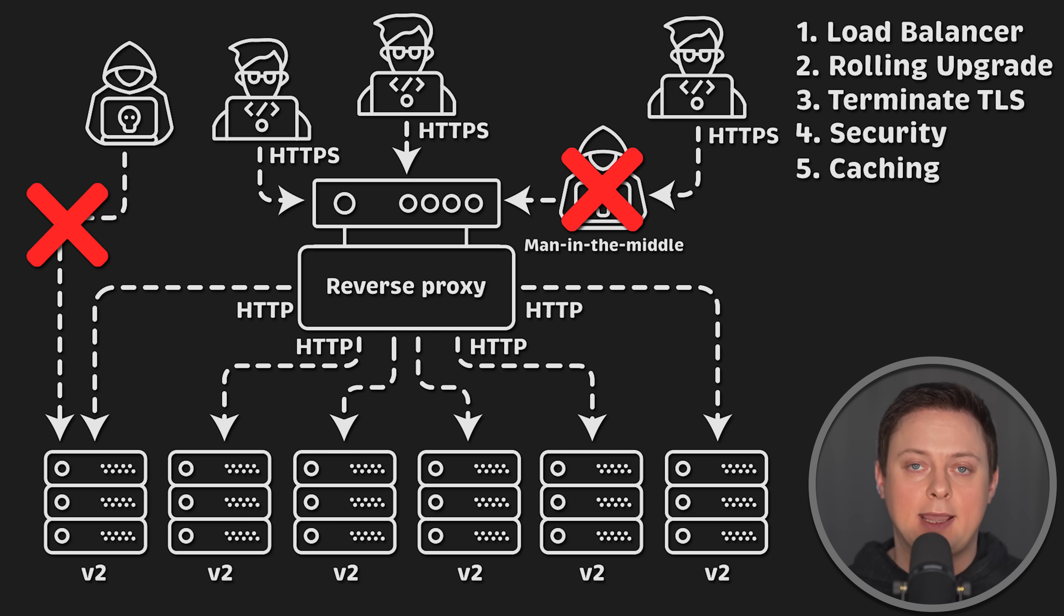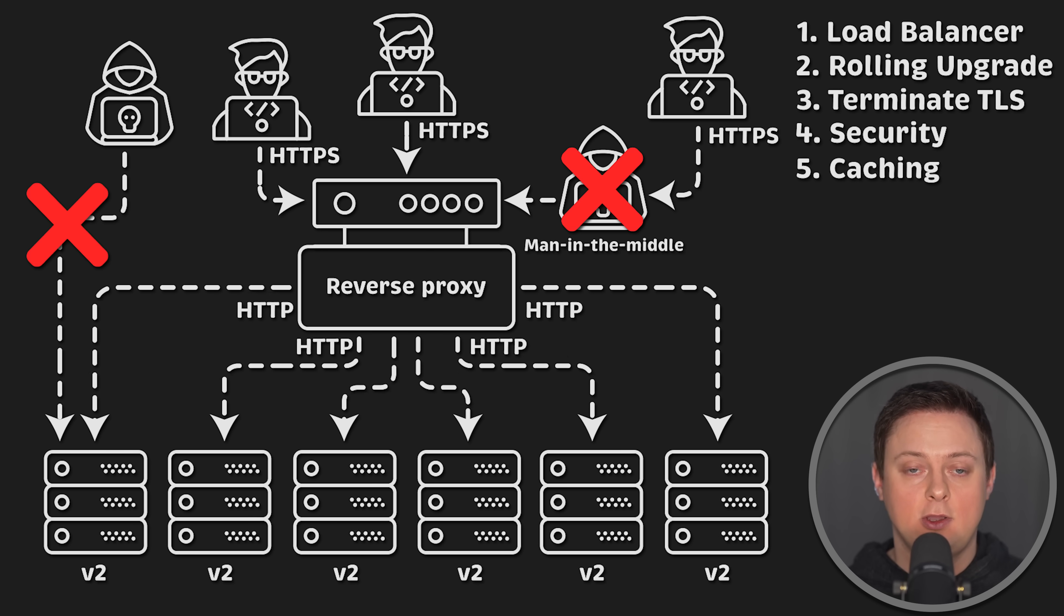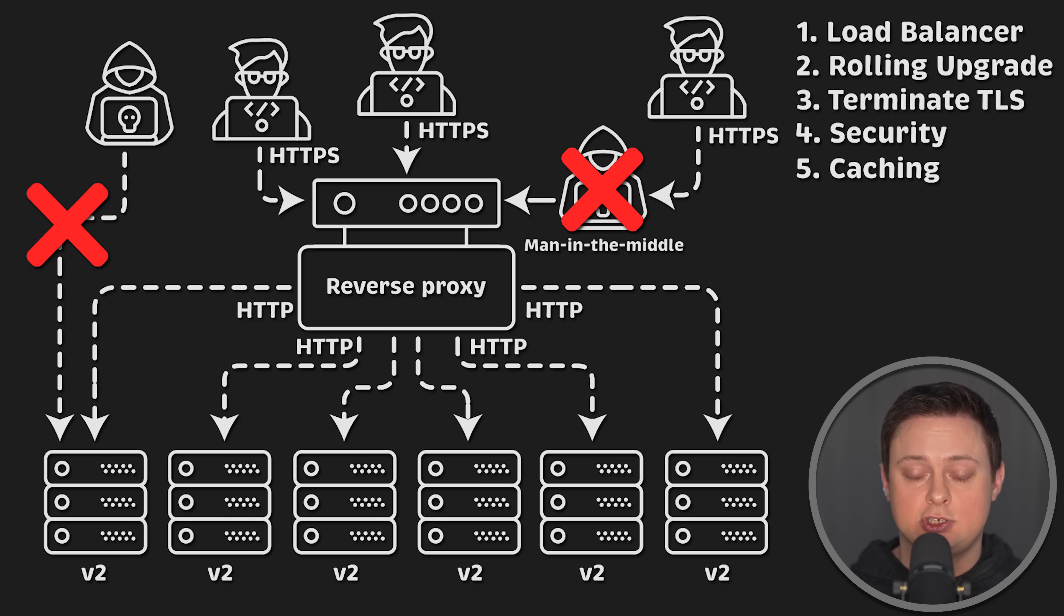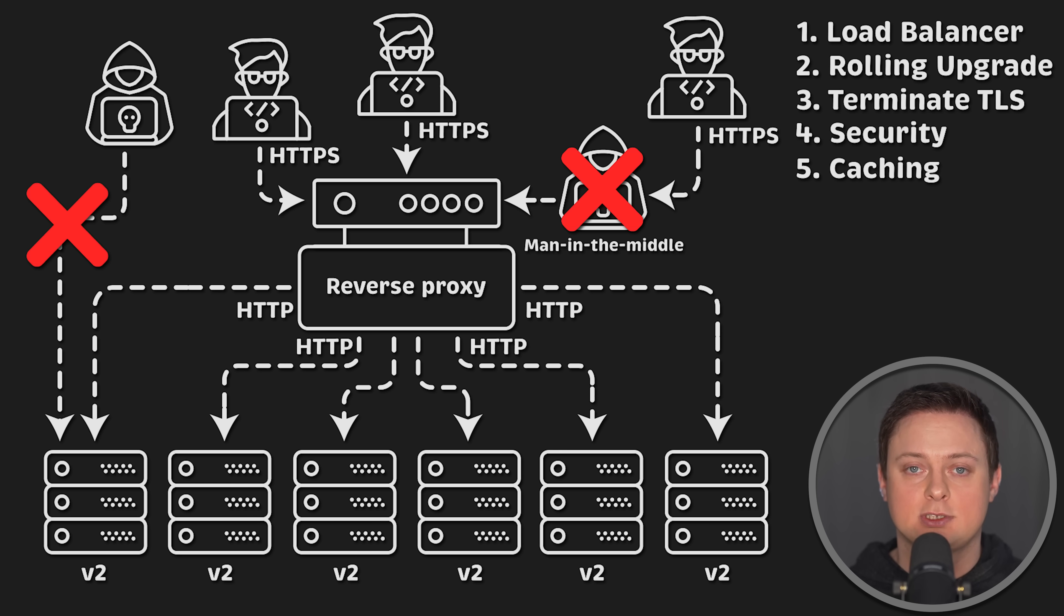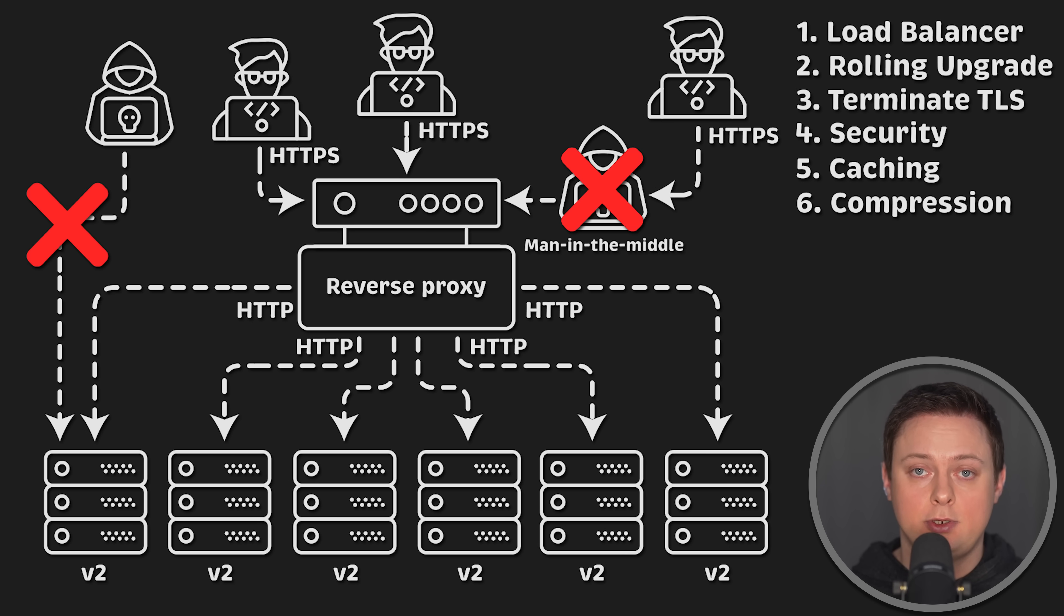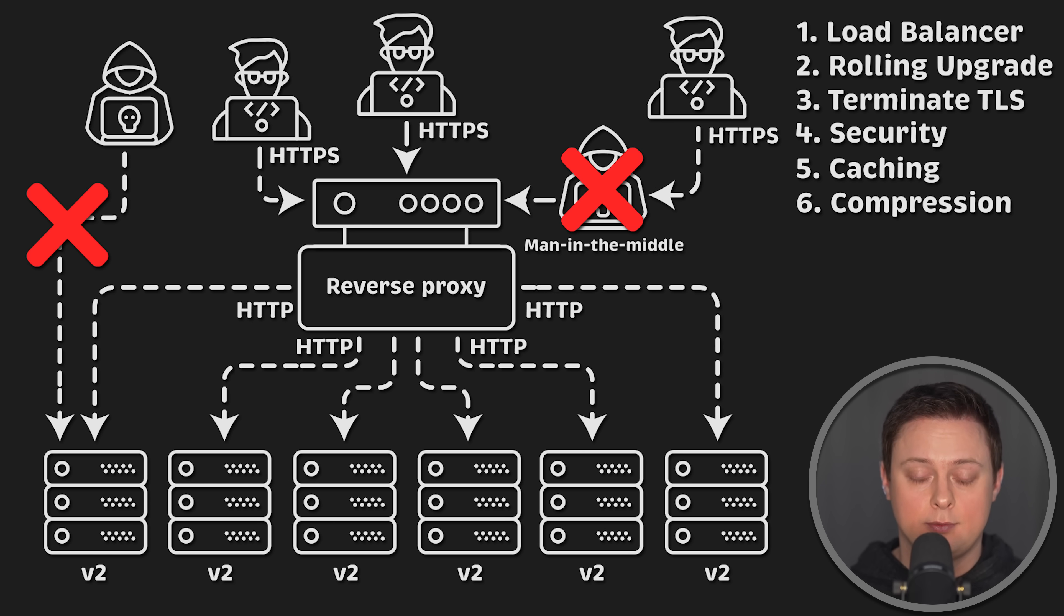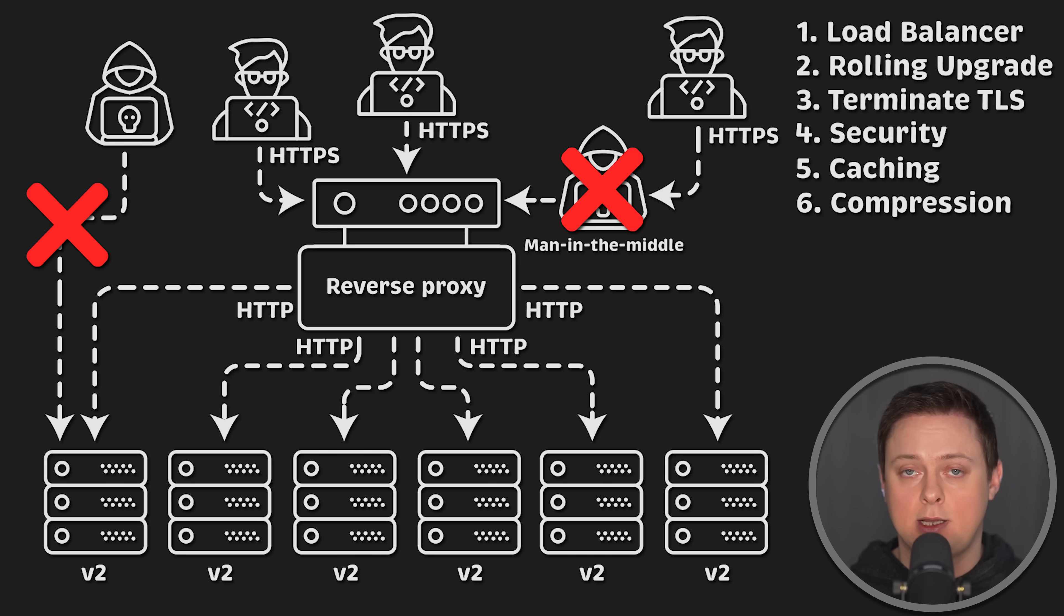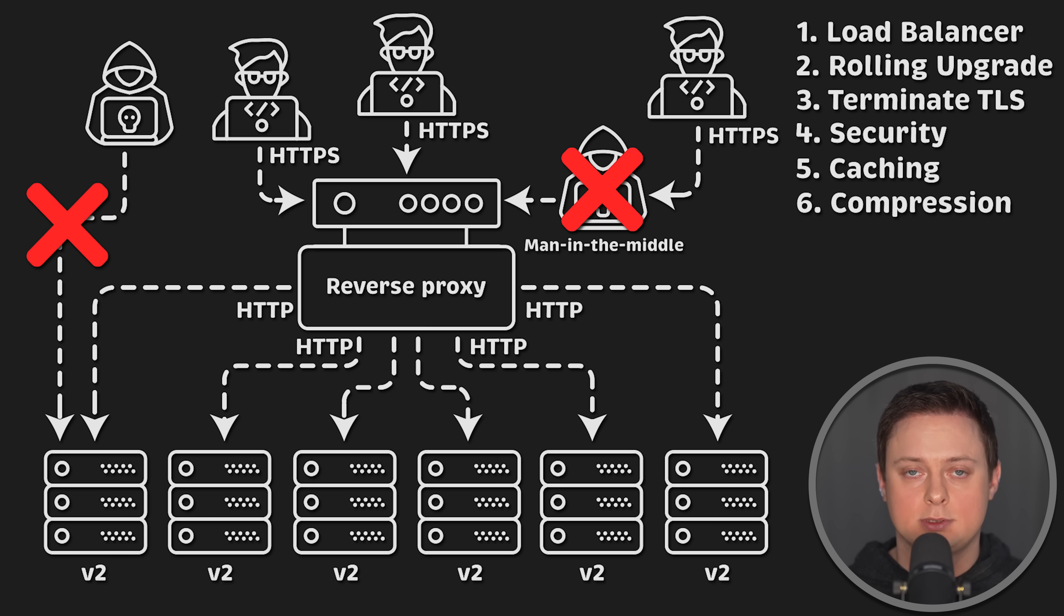You can also perform caching on reverse proxies for some common requests, such as static content like HTML, CSS, or JavaScript files. And of course, you can enable compression to reduce the size of the payload that clients need to download. This decreases latency and improves overall performance.